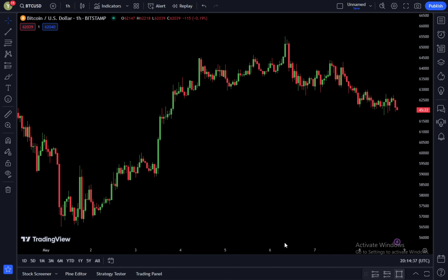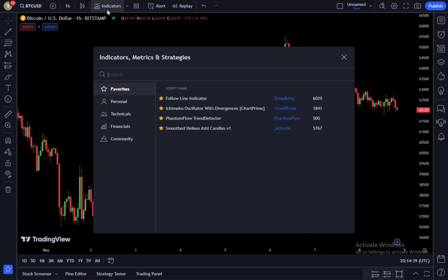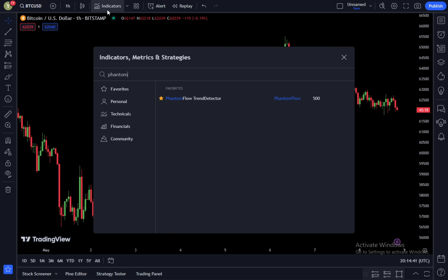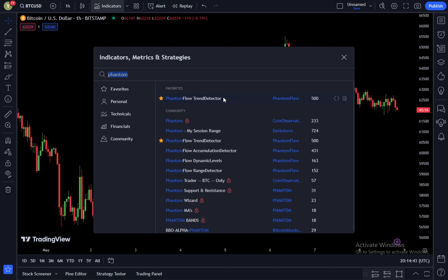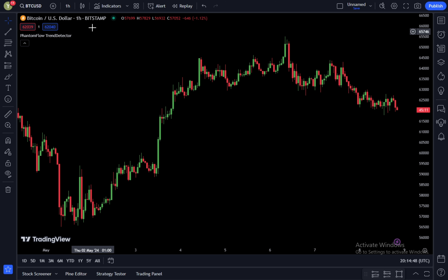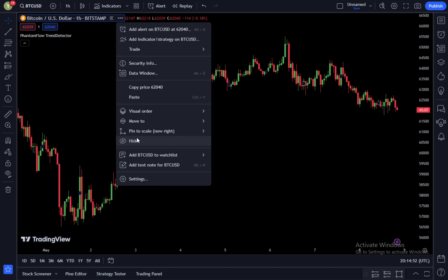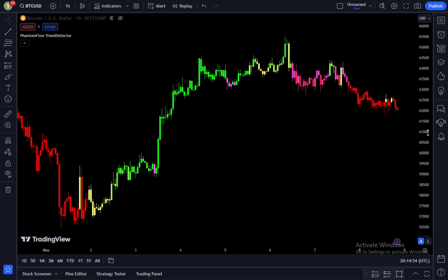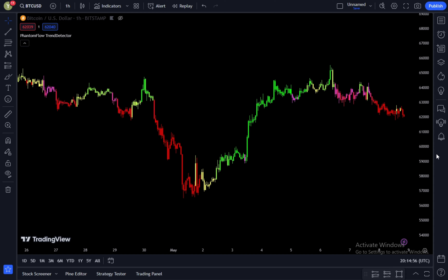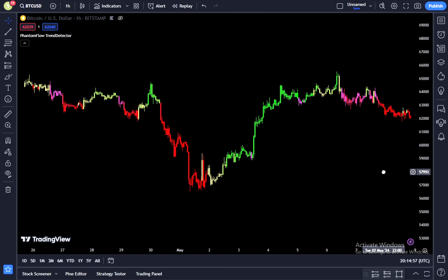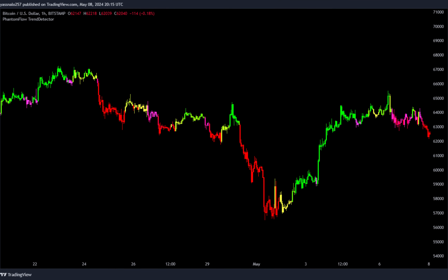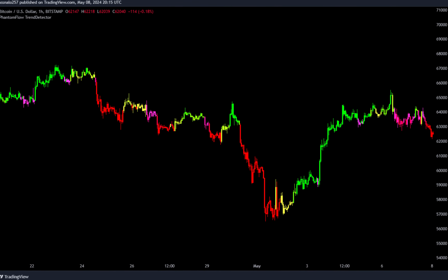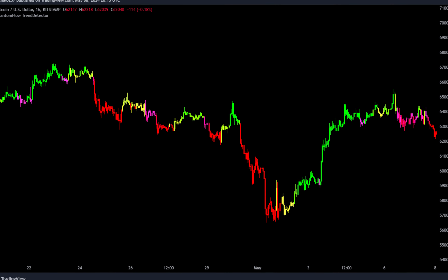To use this indicator, access TradingView and go to the indicator search tab, then type in 'Phantom Flow Trend Detector.' Select Phantom Flow Trend Detector from Phantom Flow. To view this indicator, click the three dots next to the pair label and select 'Hide.' Once done, you will see the candlesticks from this indicator, which are similar to the main candlesticks on the chart but make trends easier to identify.